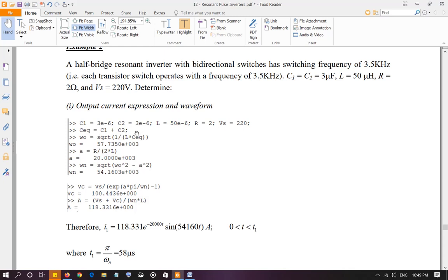When capacitors are in parallel with each other, we add those values together. So the equivalent capacitor value is going to be 6 µF.